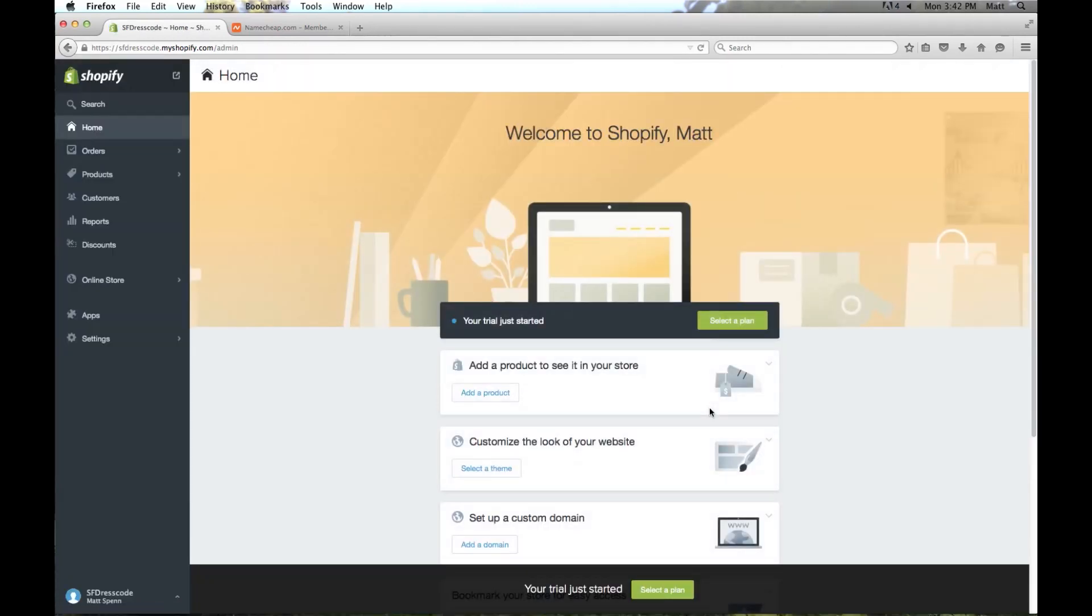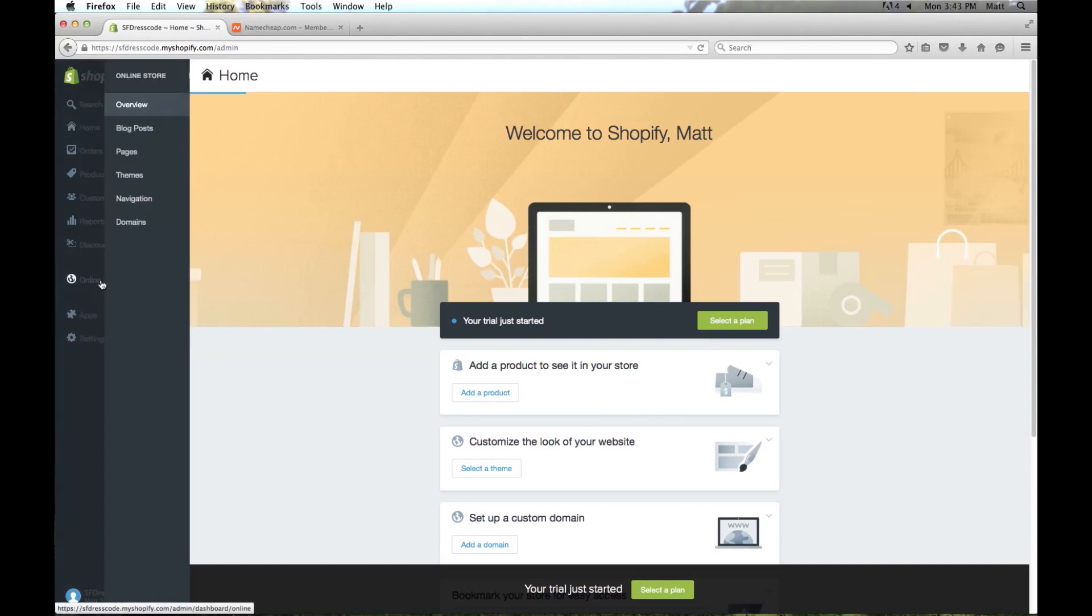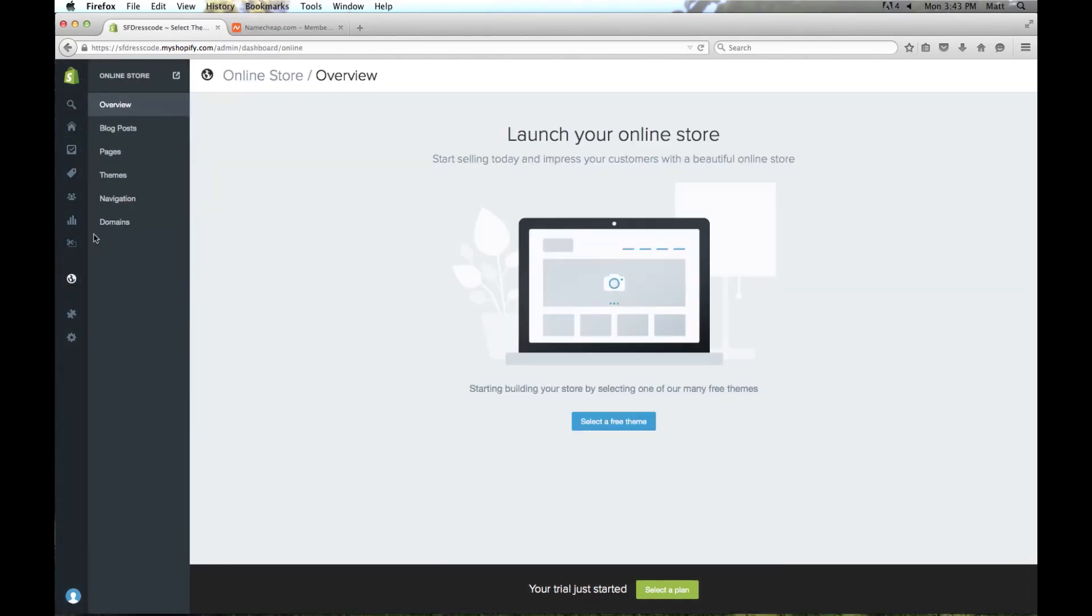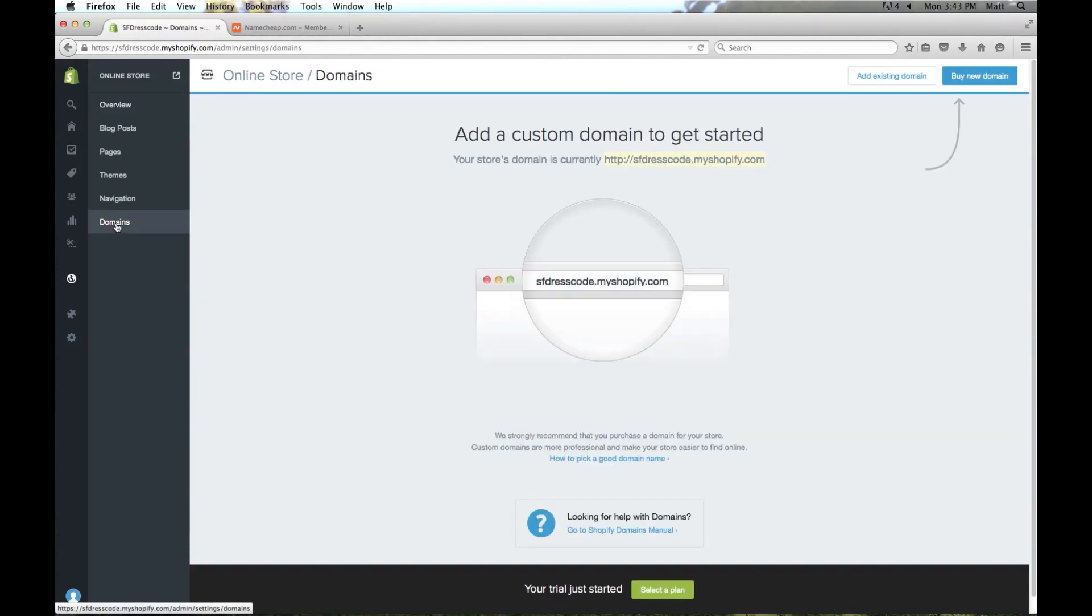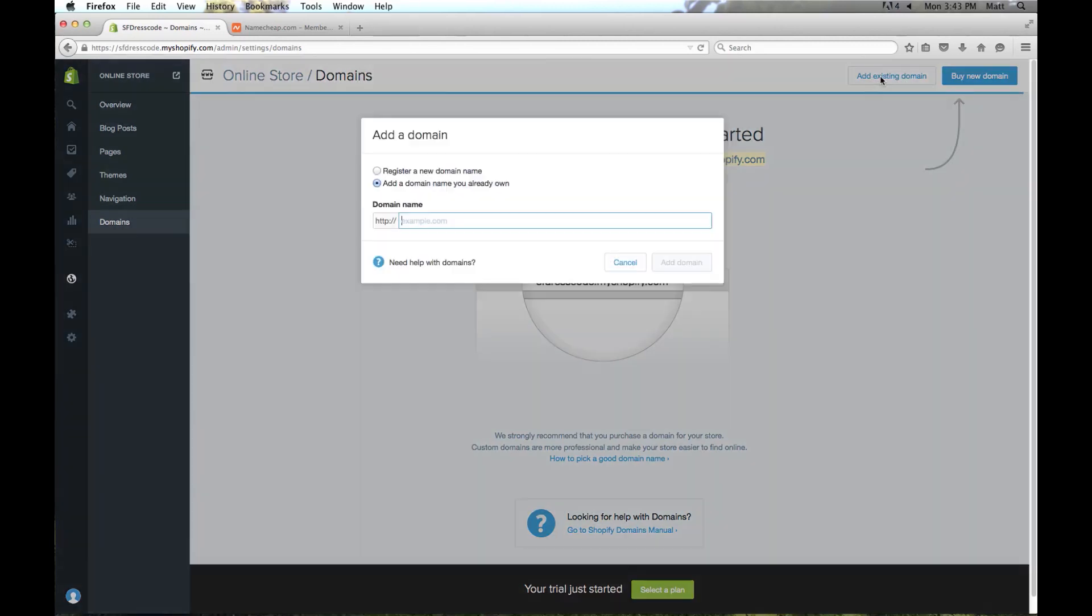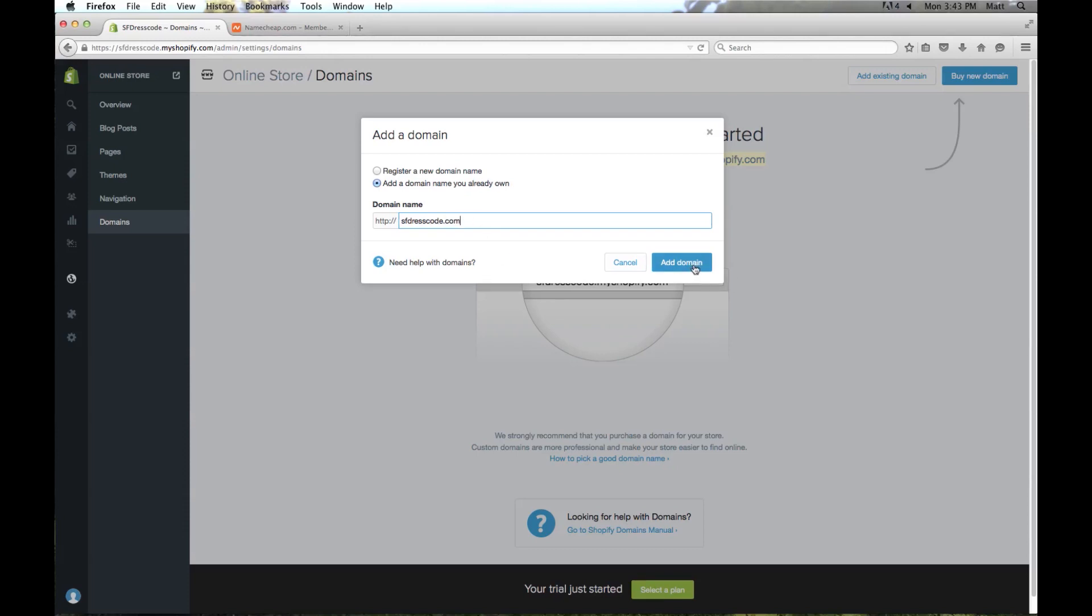And now we have our home page. The next thing we're going to do is set up the domain that you've already registered. We're going to go to online store and then select domains. Up here at the very top we're going to click add existing domain. And I'm going to put in the domain sfdresscode.com and I'm going to click add domain.